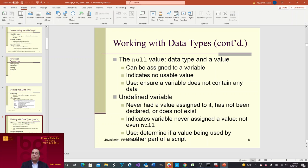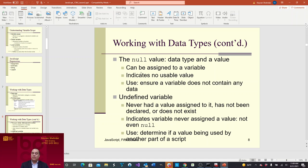An undefined variable has never had a value assigned to it, has not been declared, or does not exist. It indicates a variable was never assigned a value — not even null — and is used to determine if a value is being used by another part of a script.